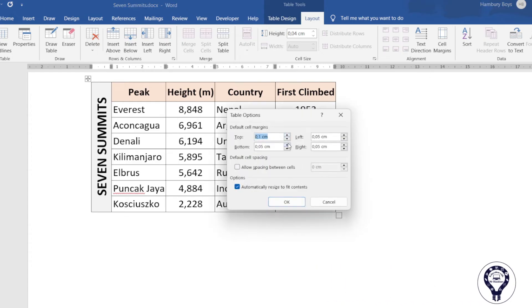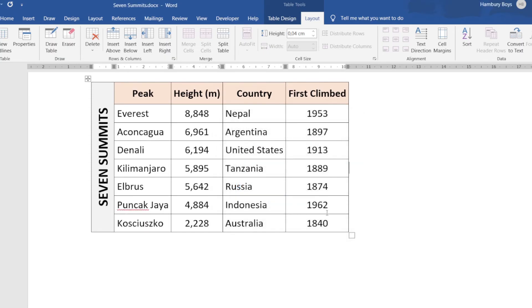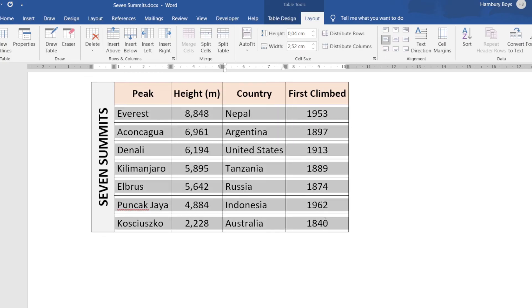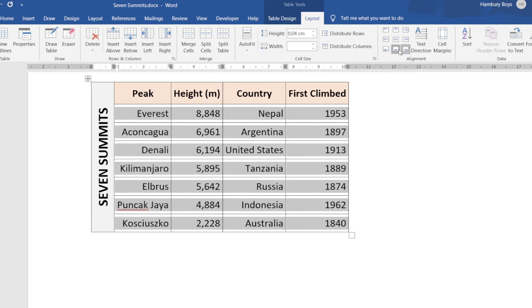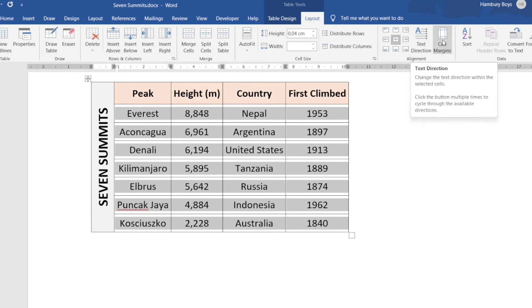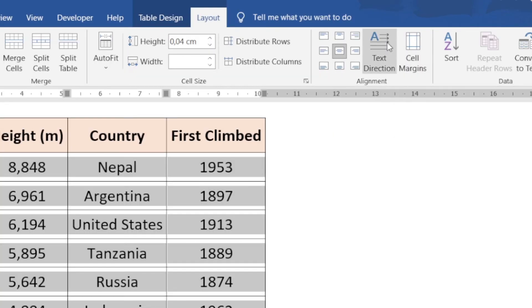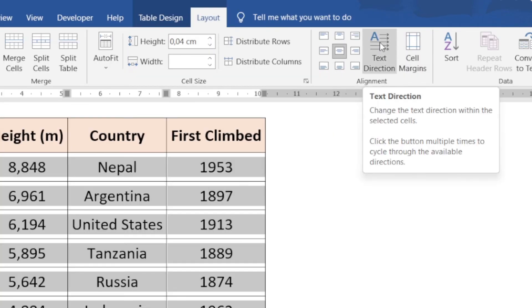I can go and adjust with some margins and increase those margins — you can see what that does. When it comes to alignment, go up to the layout tab and look at the alignment section. You can choose whether you want it aligned to the center, bottom right-hand corner, text direction, and all of those options are here in the alignment section.